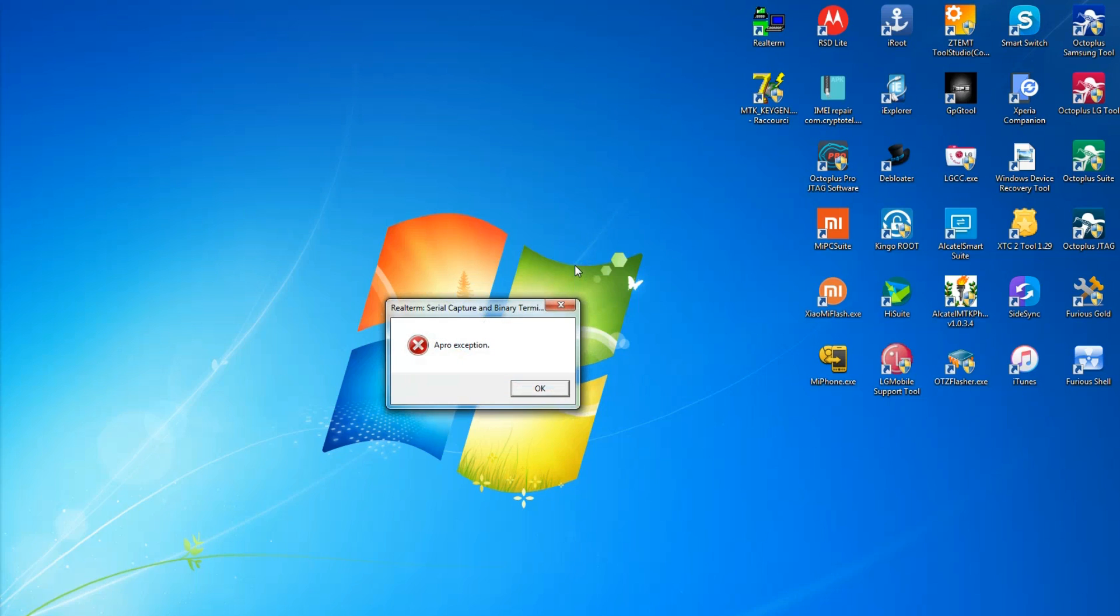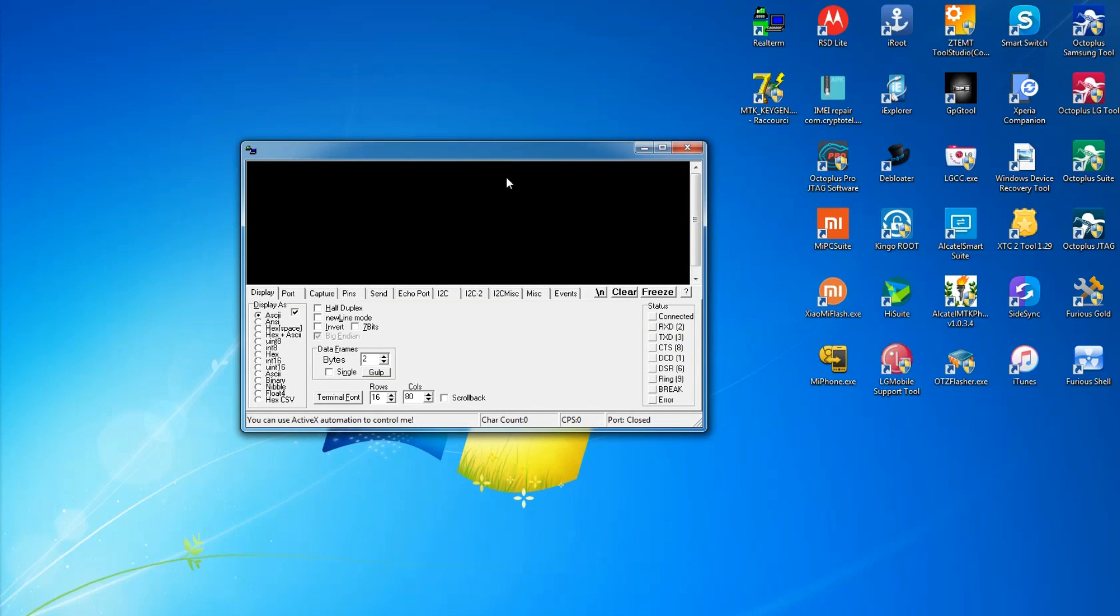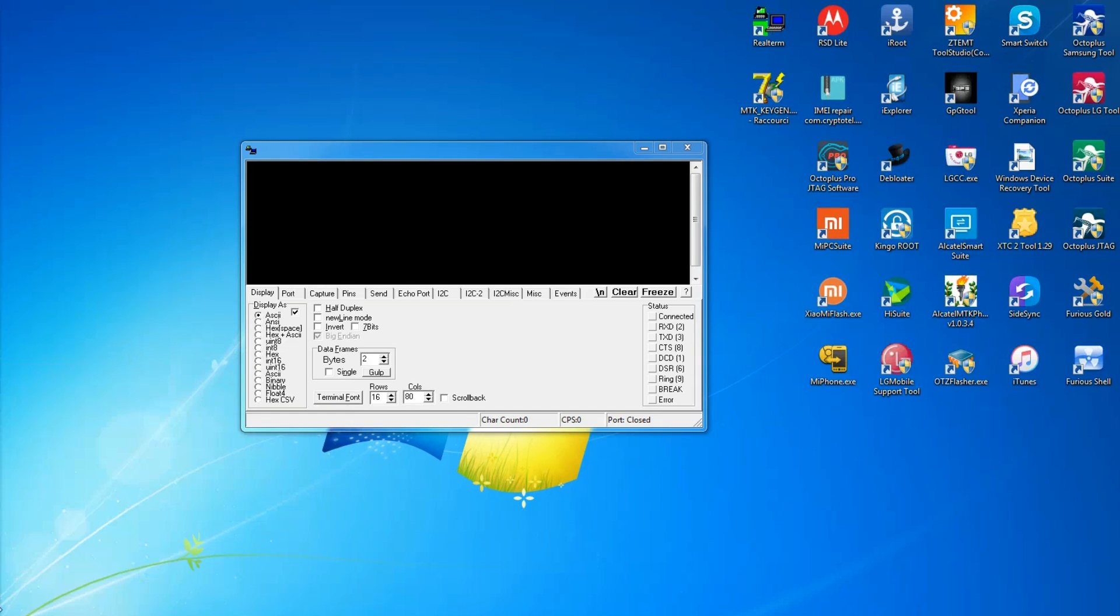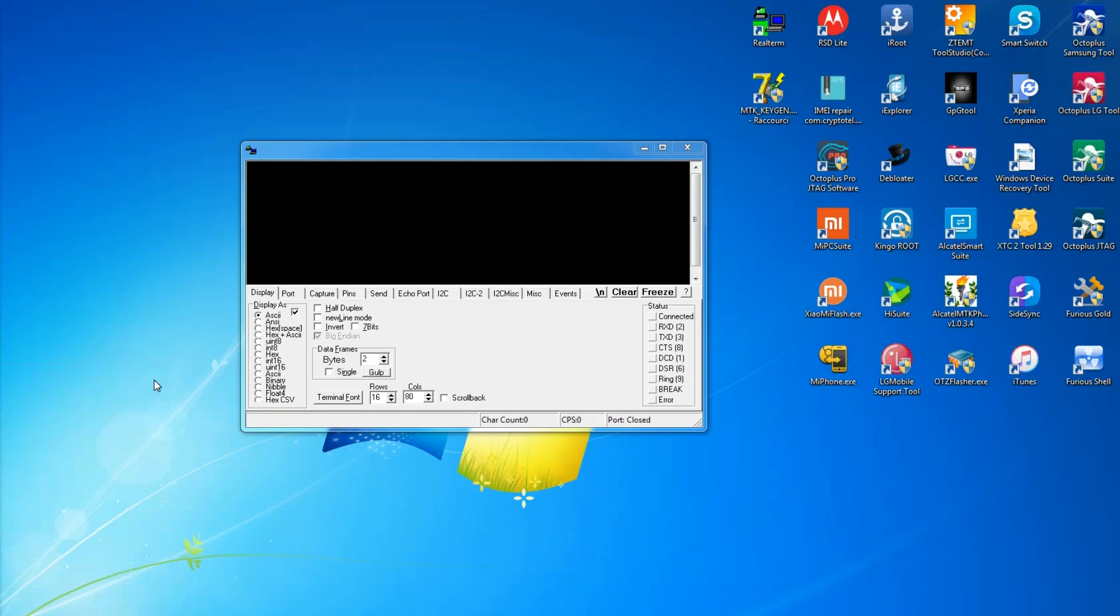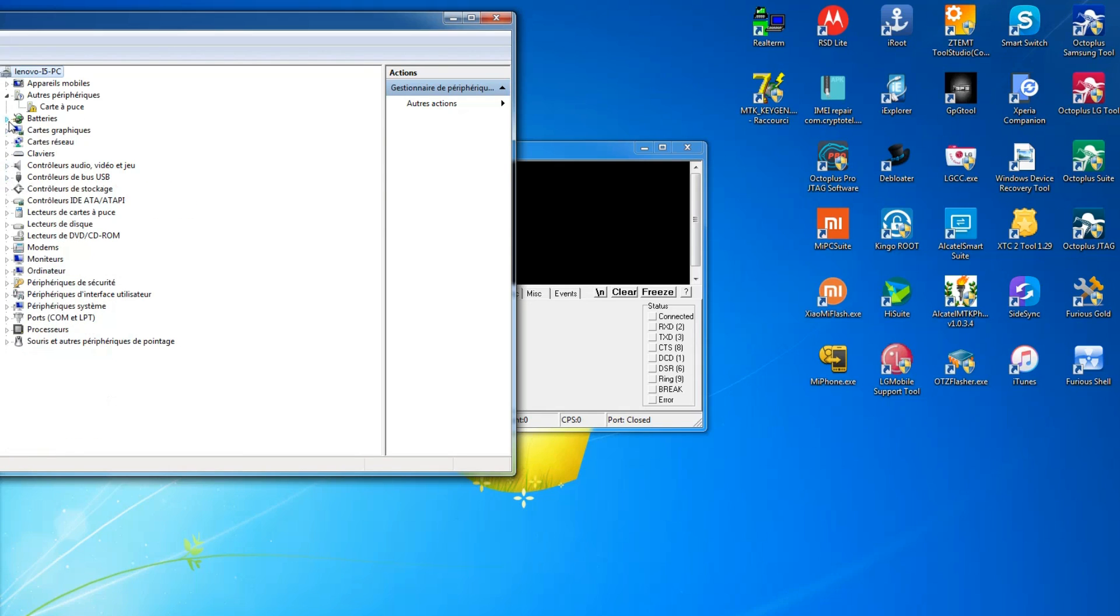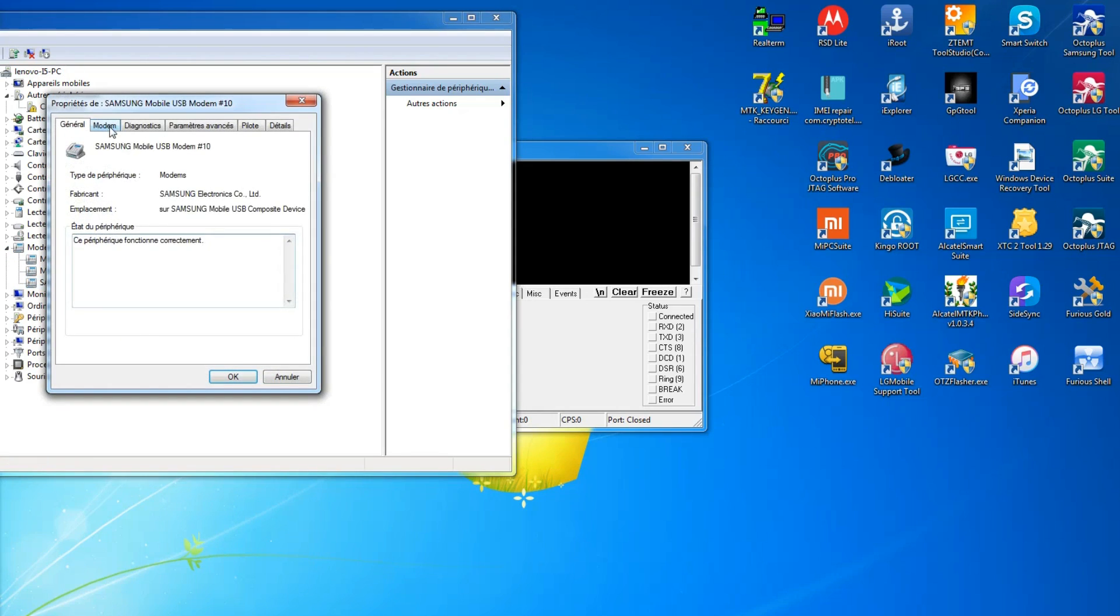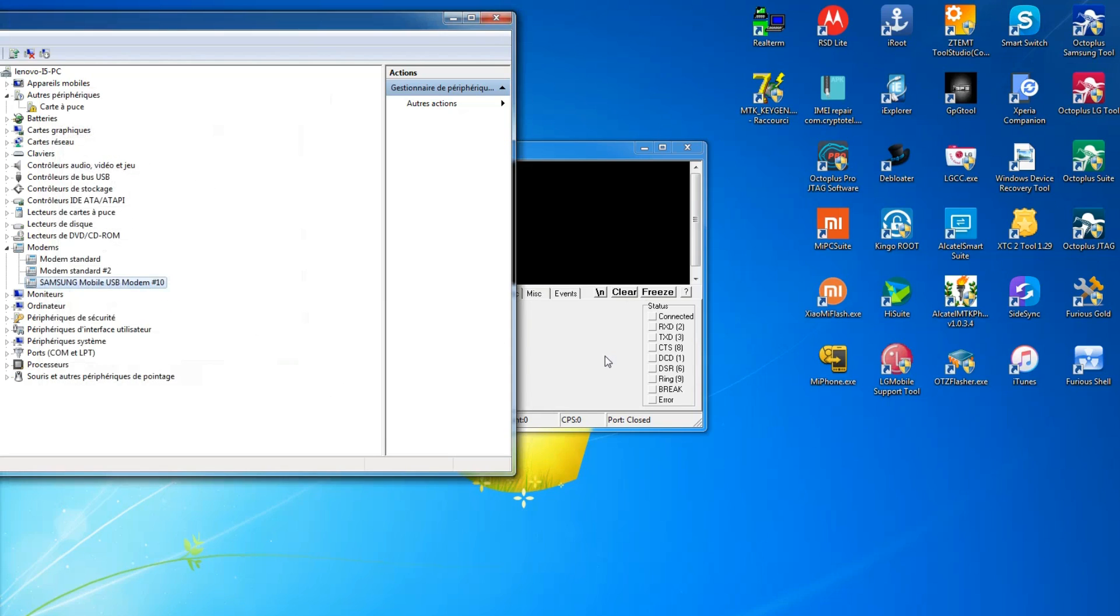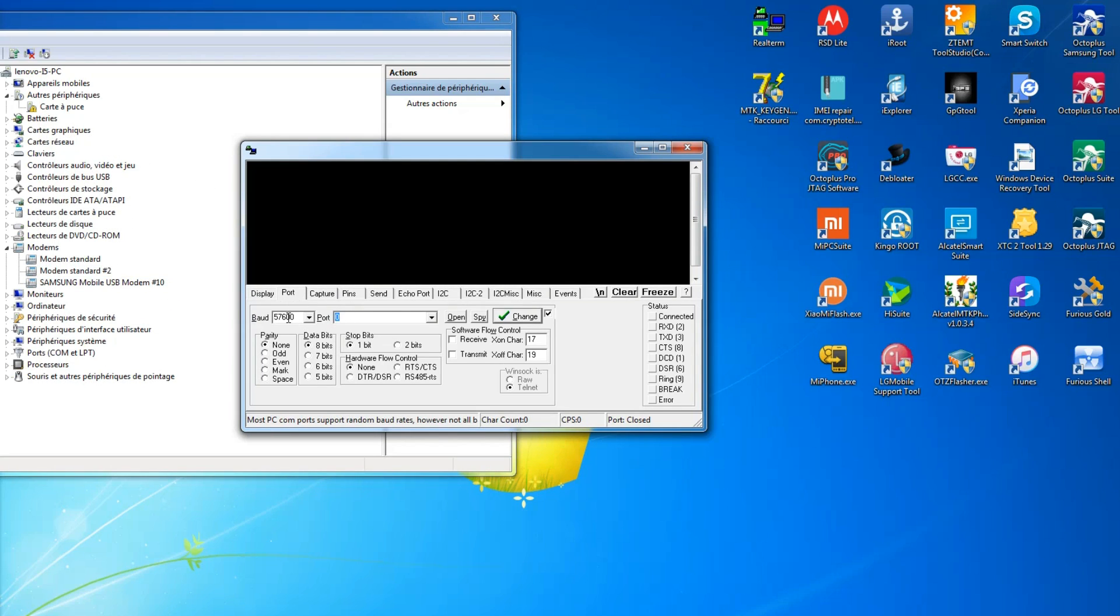Go to Device Manager and look for the modem port. It should be listed under modem. For us it's port 38, as you can see here. Now go to the Realterm application. In the port tab, select the port, press change, then open.